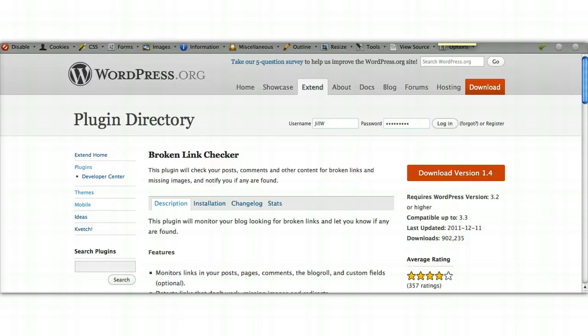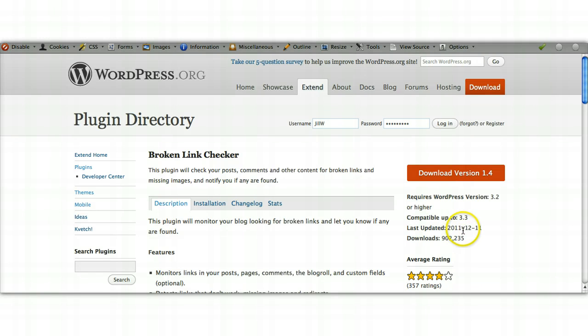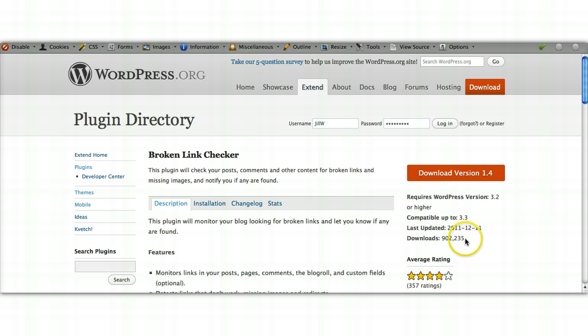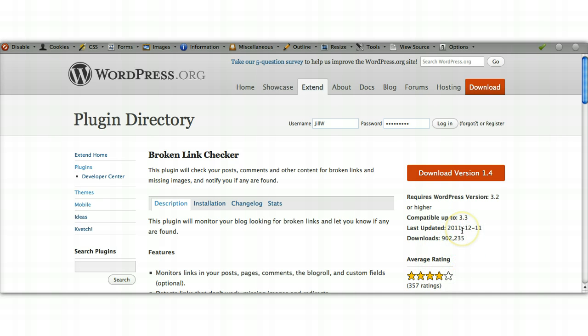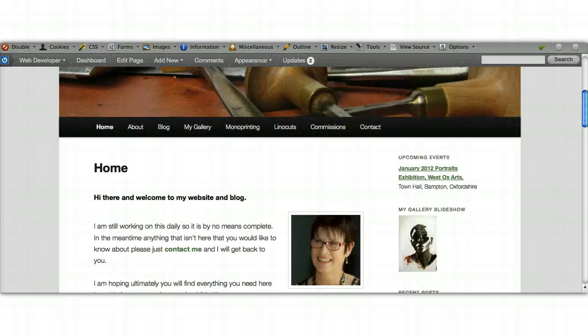This plugin here, the Broken Link Checker plugin, is a great one for keeping on top of those links for you. If you go to wordpress.org and into their plugin directory, you'll find it under Broken Link Checker. Something to always look at when you're looking at plugins is when was it last updated, how many downloads are there, and what are the ratings. That's usually a good indication of it being a good quality plugin.